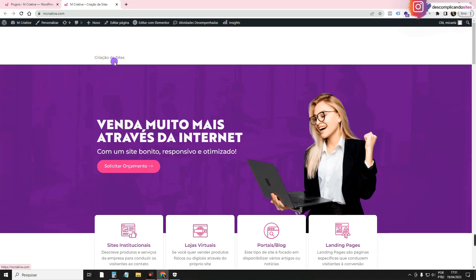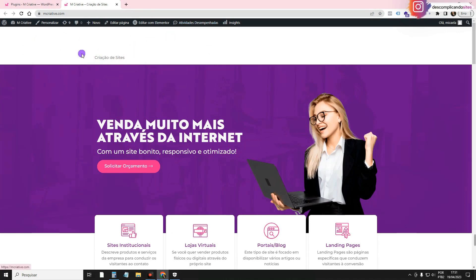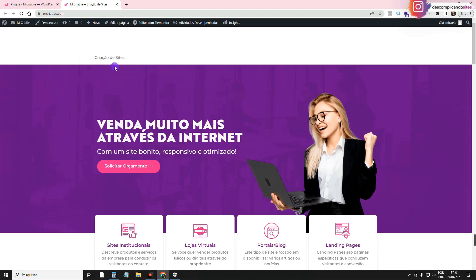Here is the title of the site. Sometimes, if you have a registered logo, the logo is here. This is normal. Only when you configure the Elementor header, or if you come to the theme and disable it, will the header disappear.